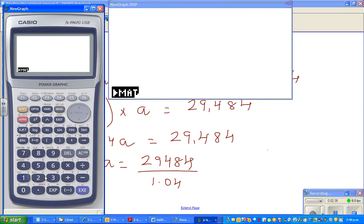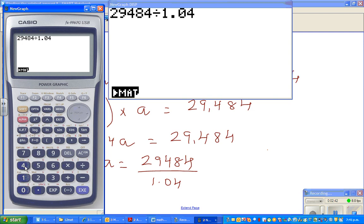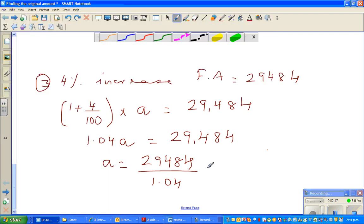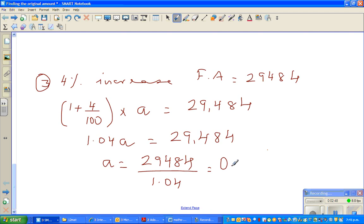We need a calculator for that. So it's 29,484 divided by 1.04. In all the examples we will check the answer. That is 28,350. So the original amount is 28,350.